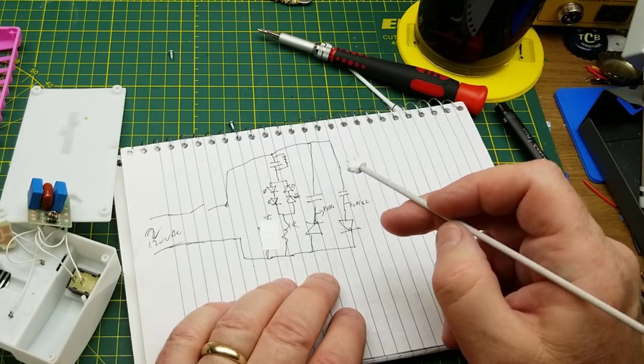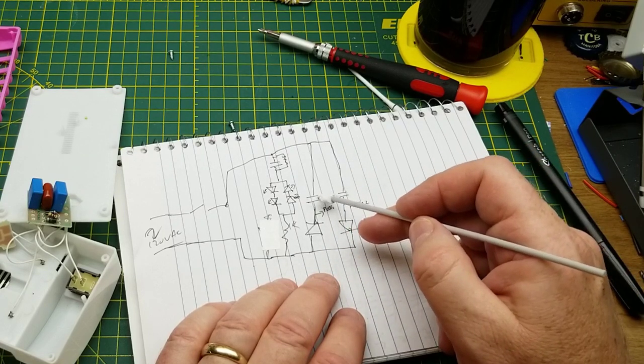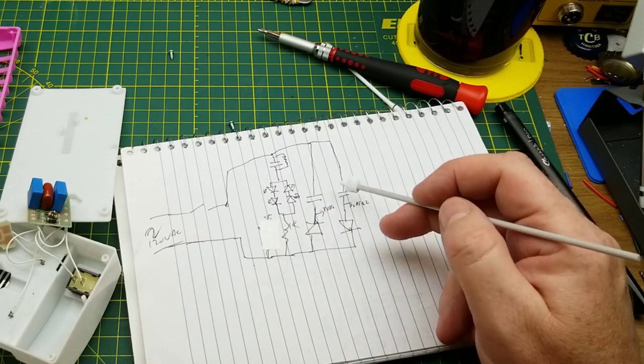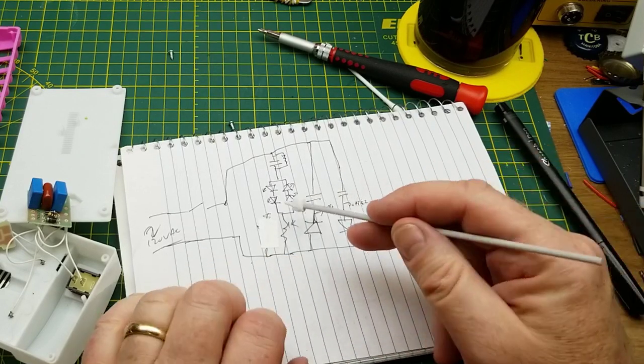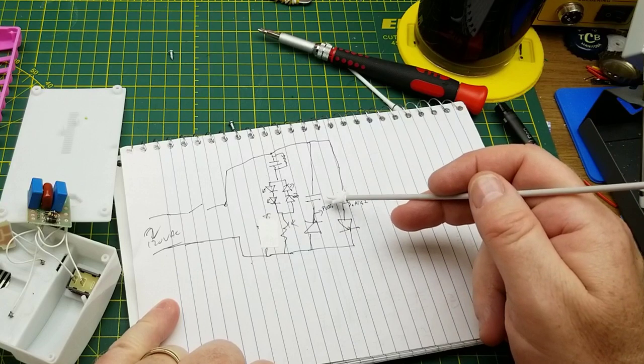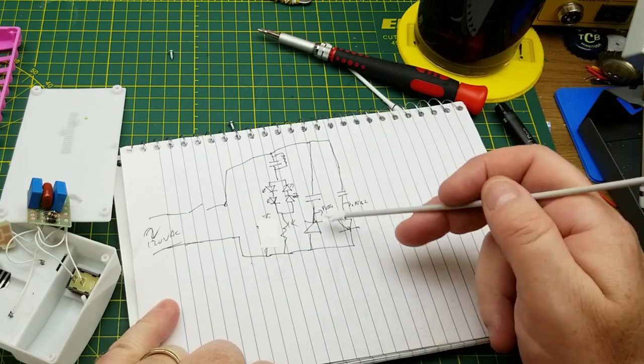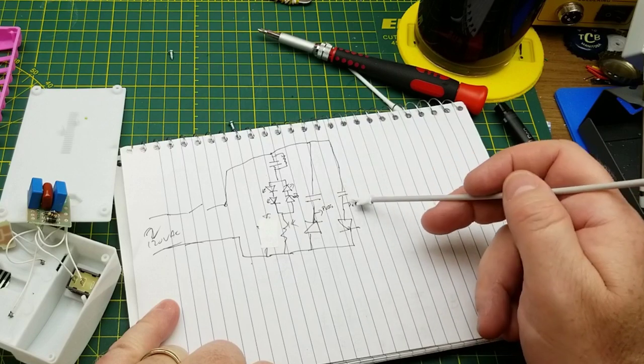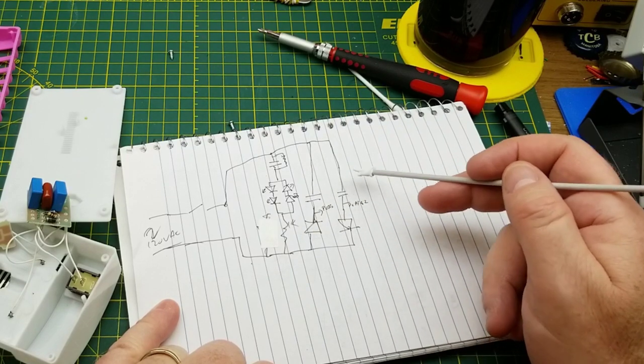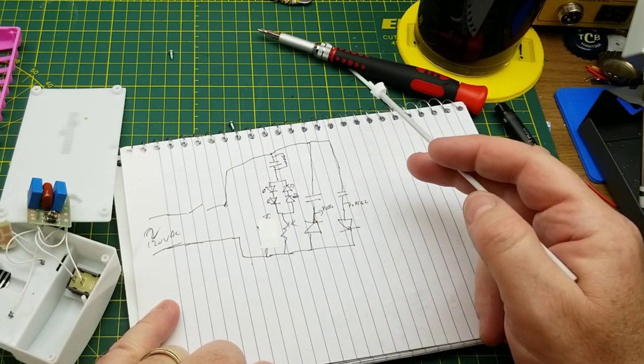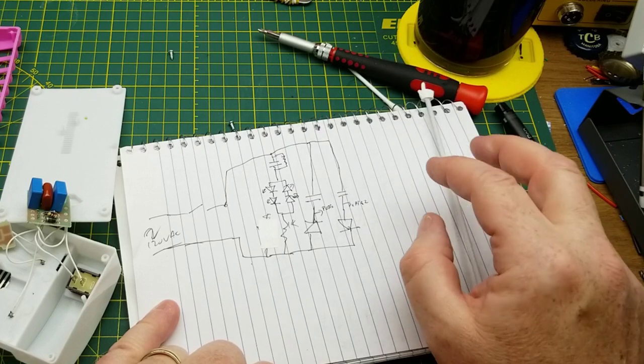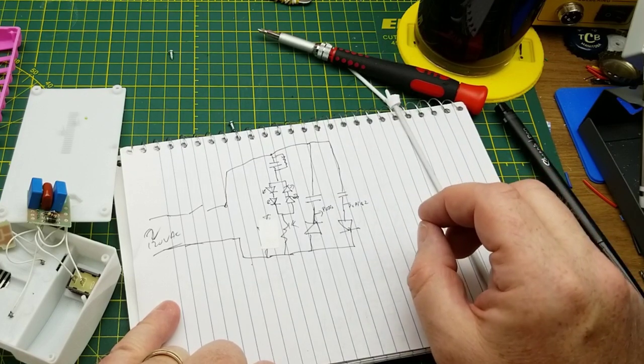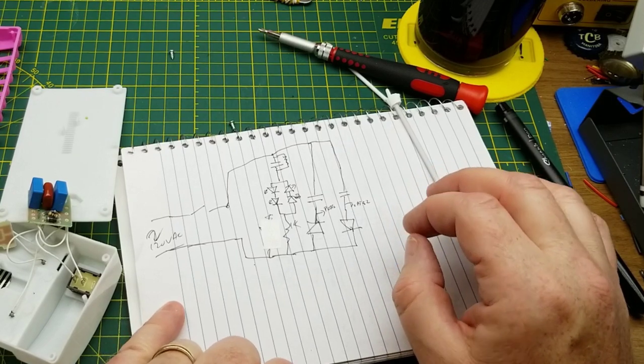And the capacitors are charging up to the peak voltage of the mains, not the RMS voltage which is about 120 volts. The peak is going to be about 170 volts. One of them is going to be charged to negative, one is going to be charged to positive, so 350 volts-ish. Yeah, we should be able to measure that I think.